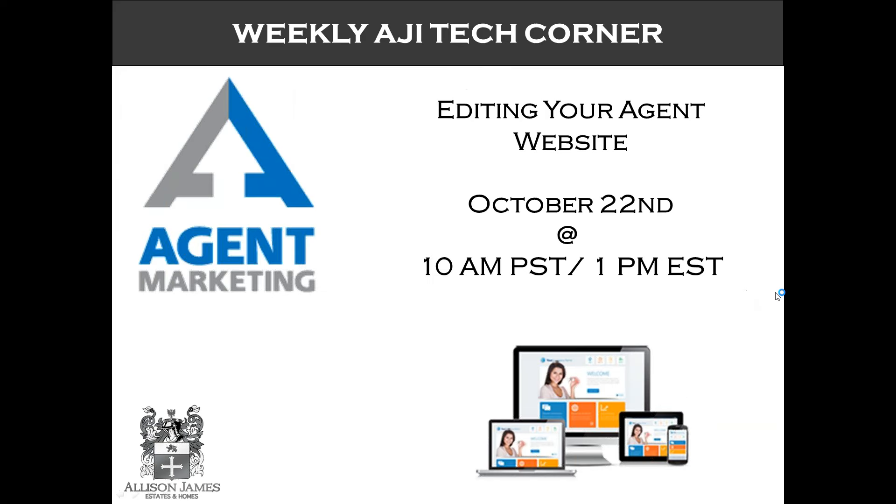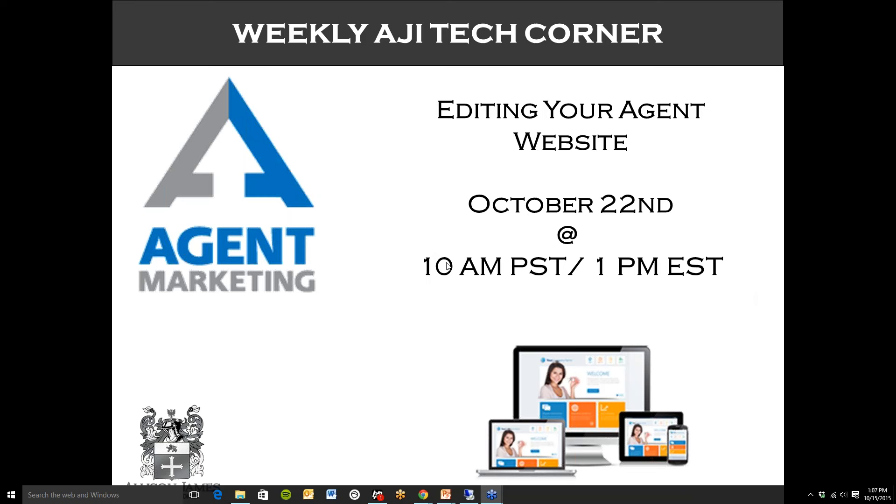So join me next week for our AJI Tech Corner webinar and I am going to be showing everyone how to edit your agent website in agentmarketing.com. All of our agents do have an agent website in there right now so I am going to show you how to upload your picture, how to adjust the layout, and add in whatever you would like to appear on there. So that is October 22nd at 10am Pacific Standard Time or 1pm if you are on the East Coast. And thank you everyone so much for joining me today and I hope to see you next week.